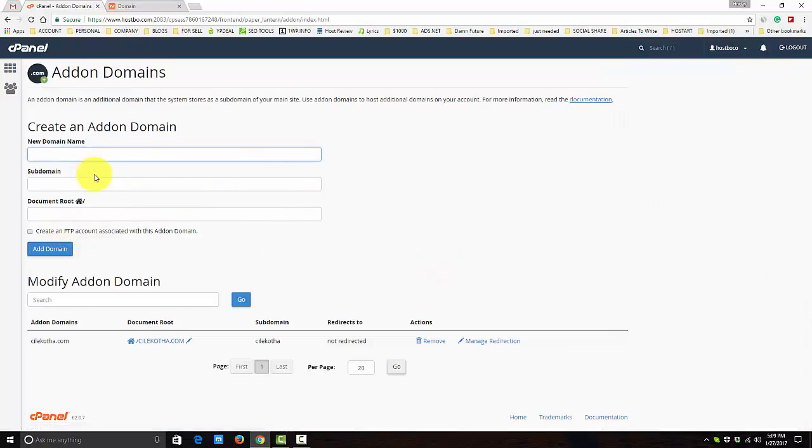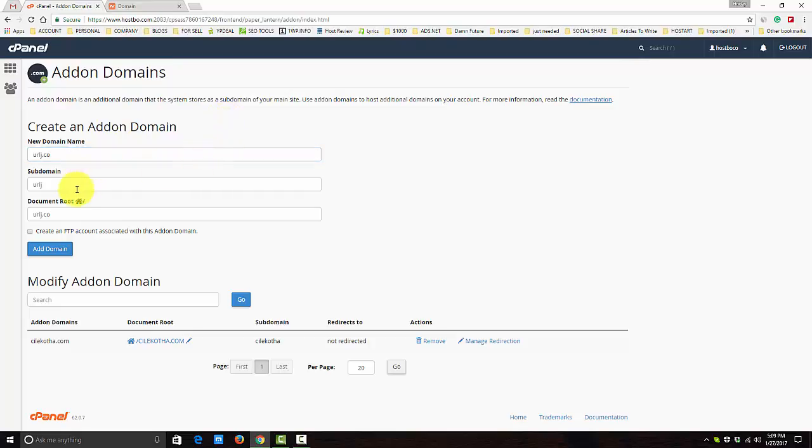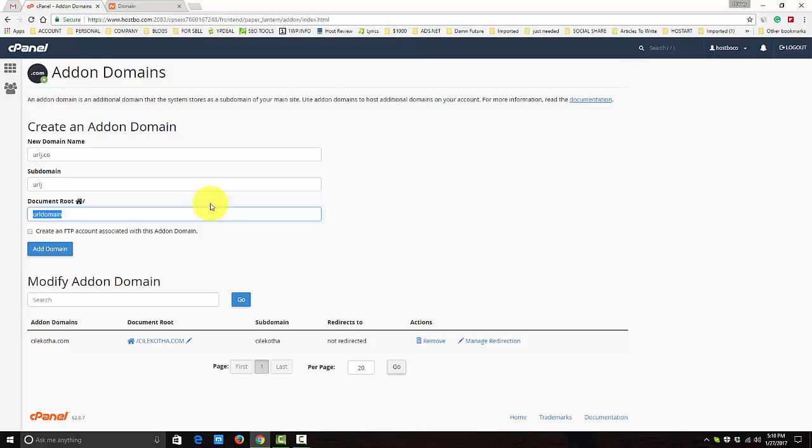You'll get three forms here. Put the domain urls.co. You can edit the document root where you find all the files. You can set it up as URL domain or whatever, URLs files, or simply what it says. I'm going to use urls.co, I mean the domain.